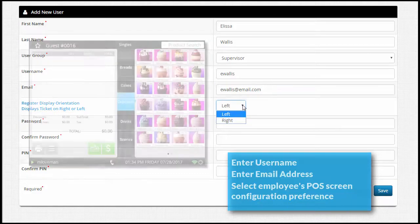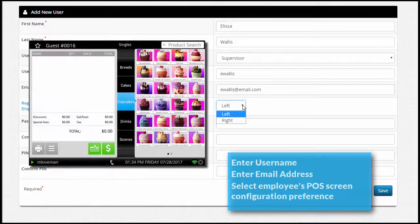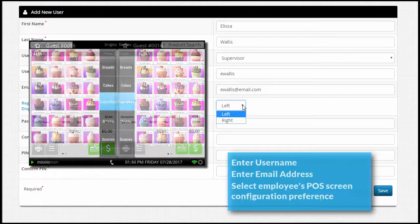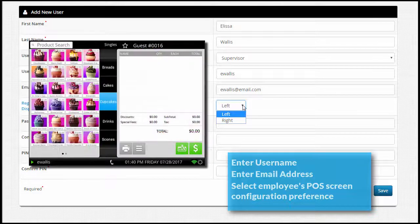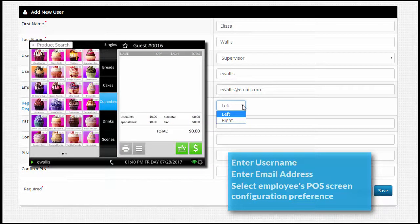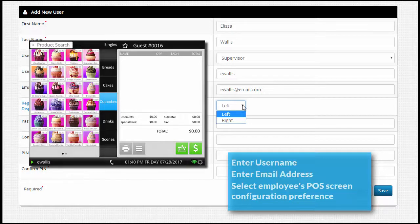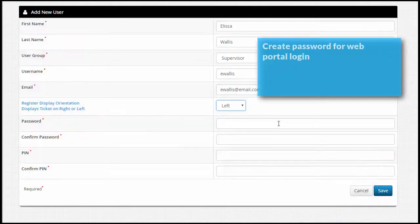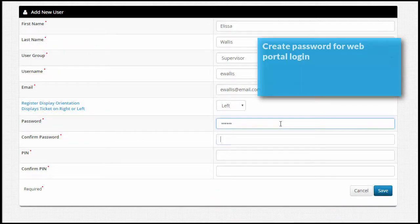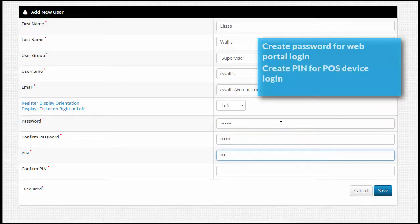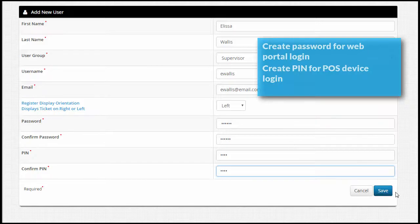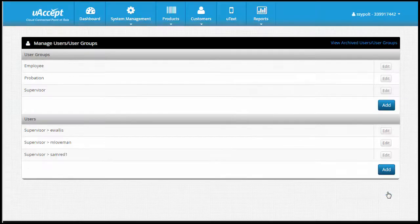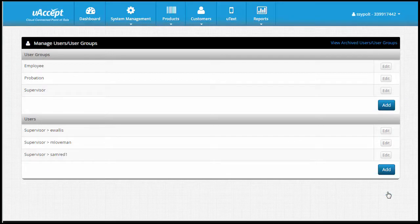The next option determines how the POS system's display is arranged for this user. By default, products will appear on the right and the ticket will appear on the left. A left-handed user will probably prefer the products be placed on the left instead, so their hand doesn't block the ticket while ringing up products. You can change this based on your employee's preference. Enter and confirm a password the employee will use to log into the web portal. Enter a pin for the employee to use to log into the POS device. Click Save. Repeat this process for all your employees.